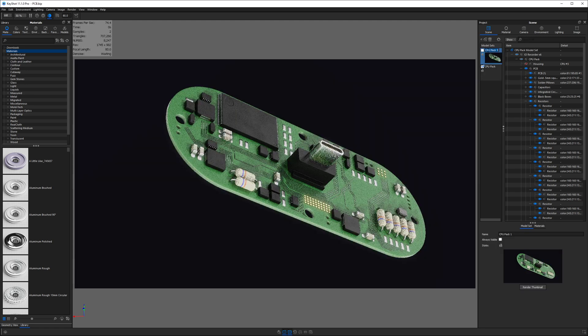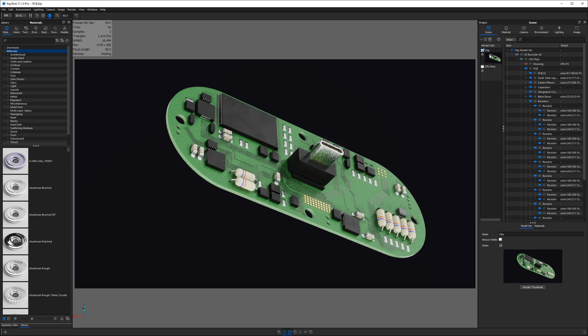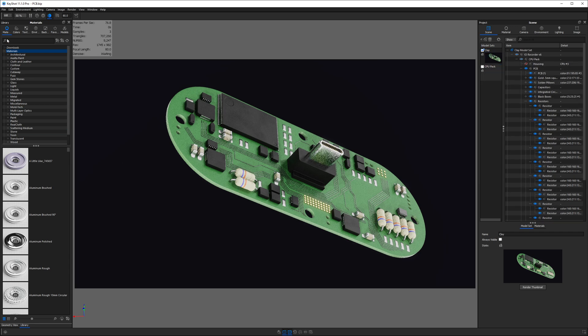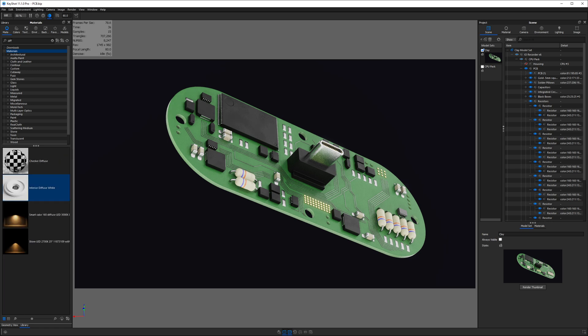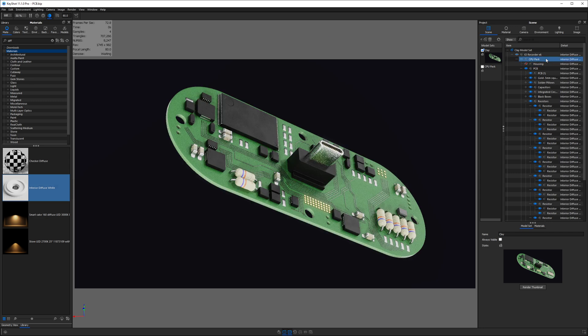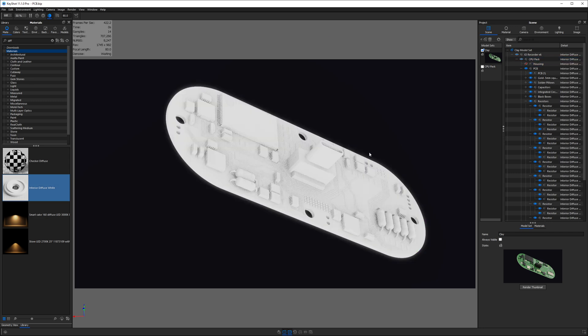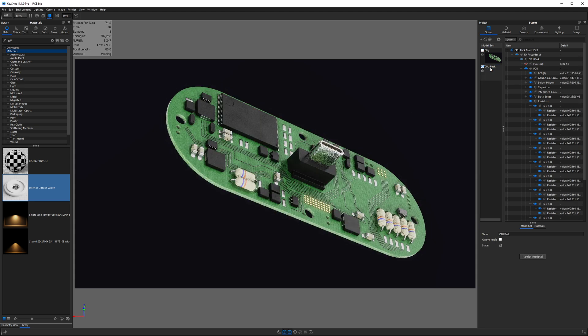I'll go ahead and rename it to clay, and I'll turn it on, double click it, and then search for my diffuse material in the Keyshot material library, drag this right onto the top of the assembly of our new model set. Now everything is the same linked material, and if we want to go back to the old one, just double click on our previous model set.